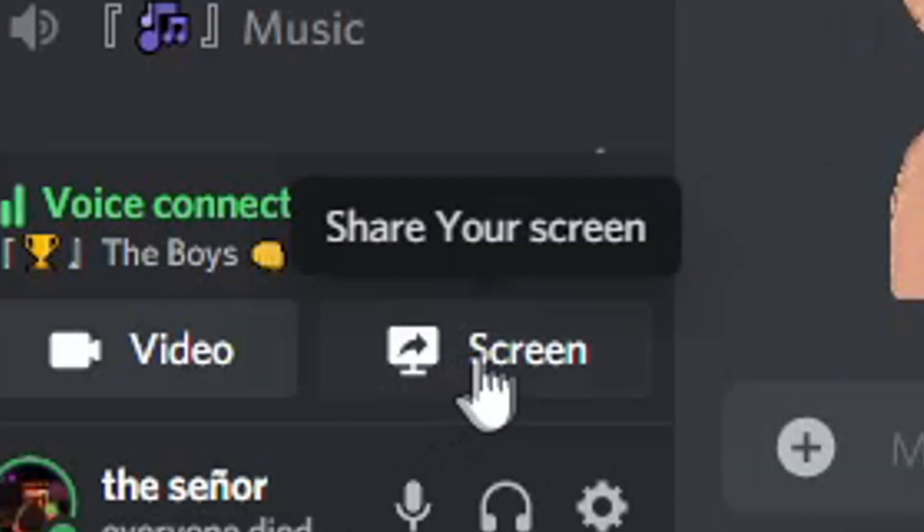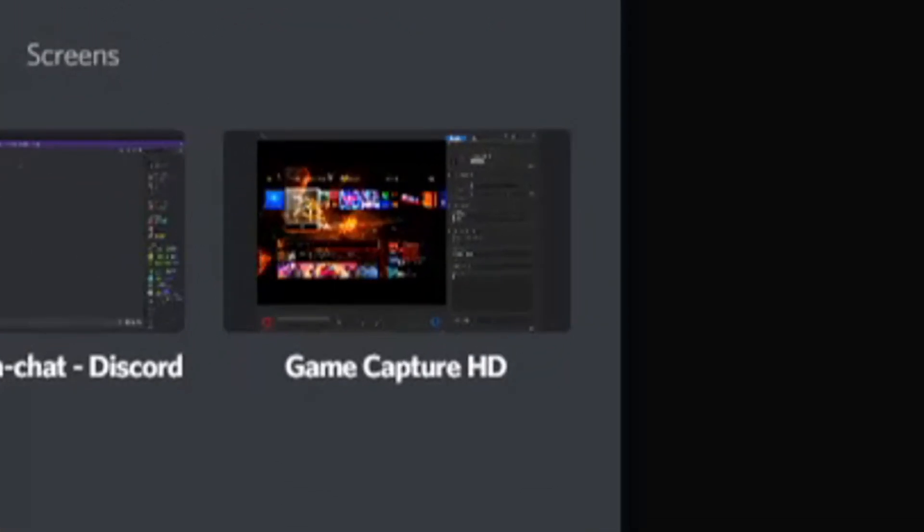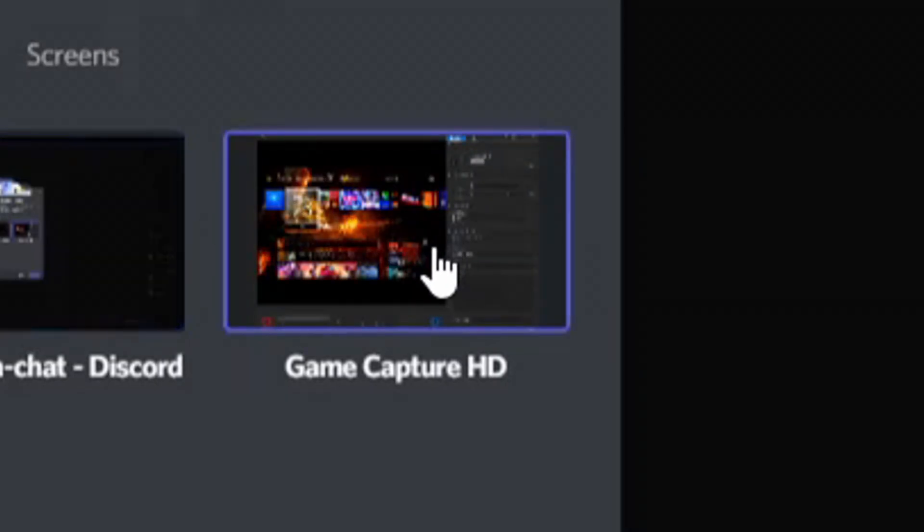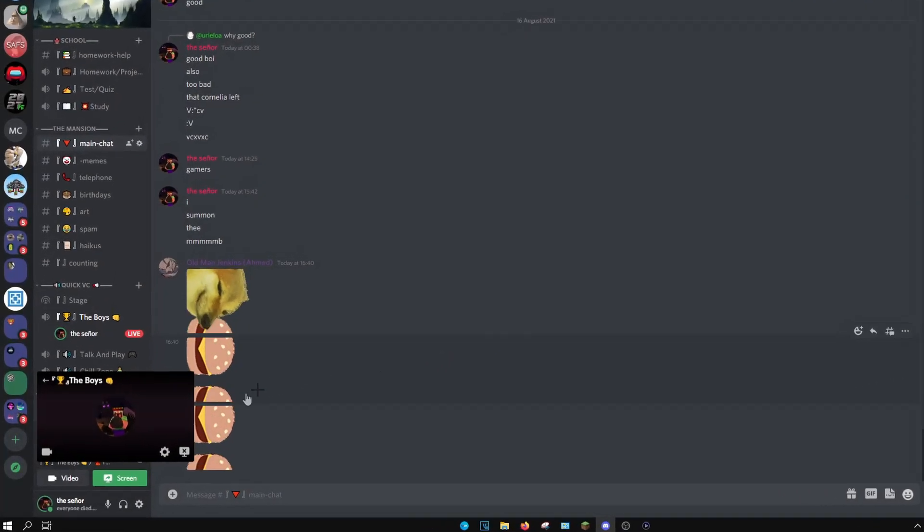After that, you go to share your screen, select Game Capture HD, and go live.